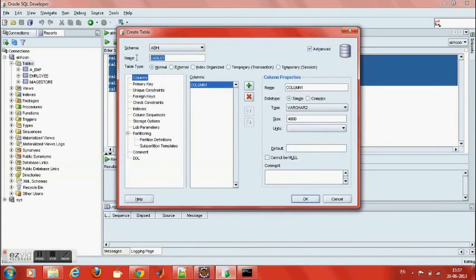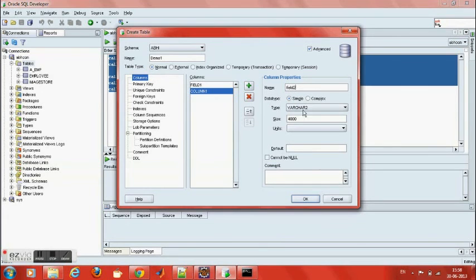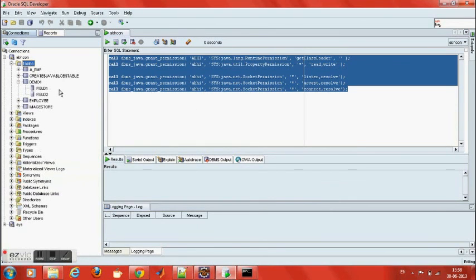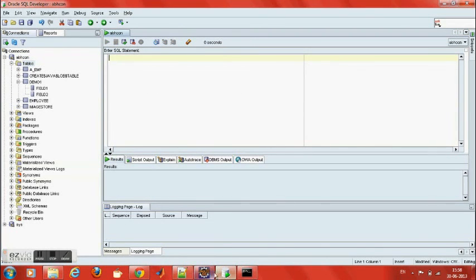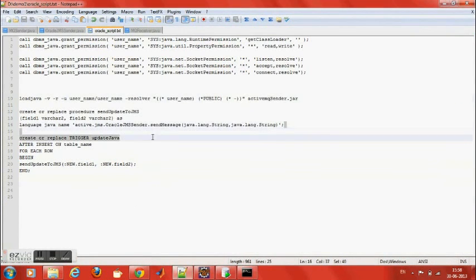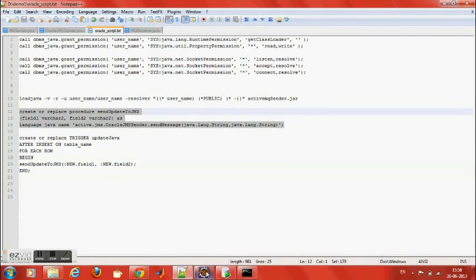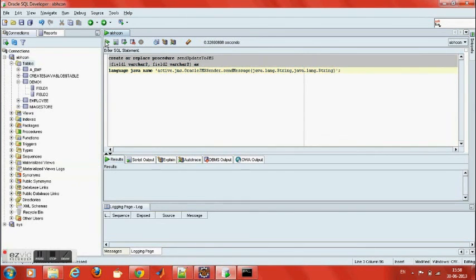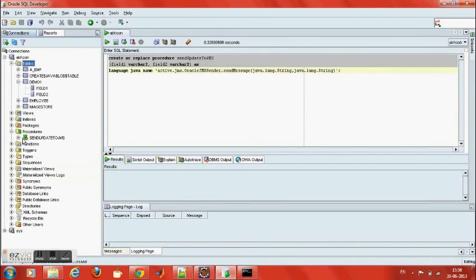Now I am going to create a table. I will put a trigger on it so that whenever it inserts a record into the table, it will invoke the procedure, which in turn sends the JMS message. Now I am going to create the procedure which will call the Java class method. And that's it — here is what you need.